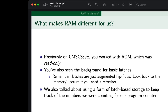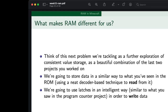So what I'm trying to say is: you know the stuff, you've seen the components, now it's just a matter of throwing it all together. Think of this next problem as a further exploration of consistent value storage — a beautiful combination of the last two projects. We're going to store data in a similar way to what you've seen in ROM using a neat decoder-based technique to read from it, and we're going to use latches in a fairly intelligent way, similar to what you saw in the program counter project, in order to write data.